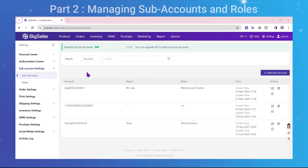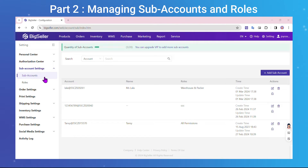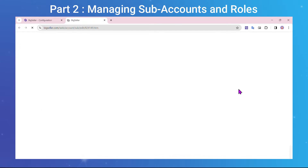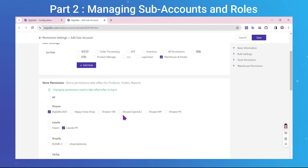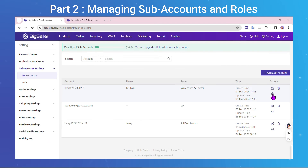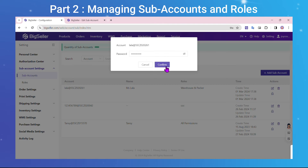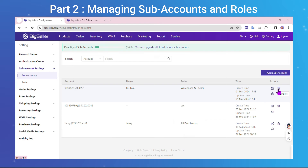Part 2: Managing subaccounts and roles. To manage subaccounts, navigate to Settings, go to Subaccount Settings, and click on Subaccounts. From here you can modify the subaccount details, change the password if necessary, or delete the subaccount if required.